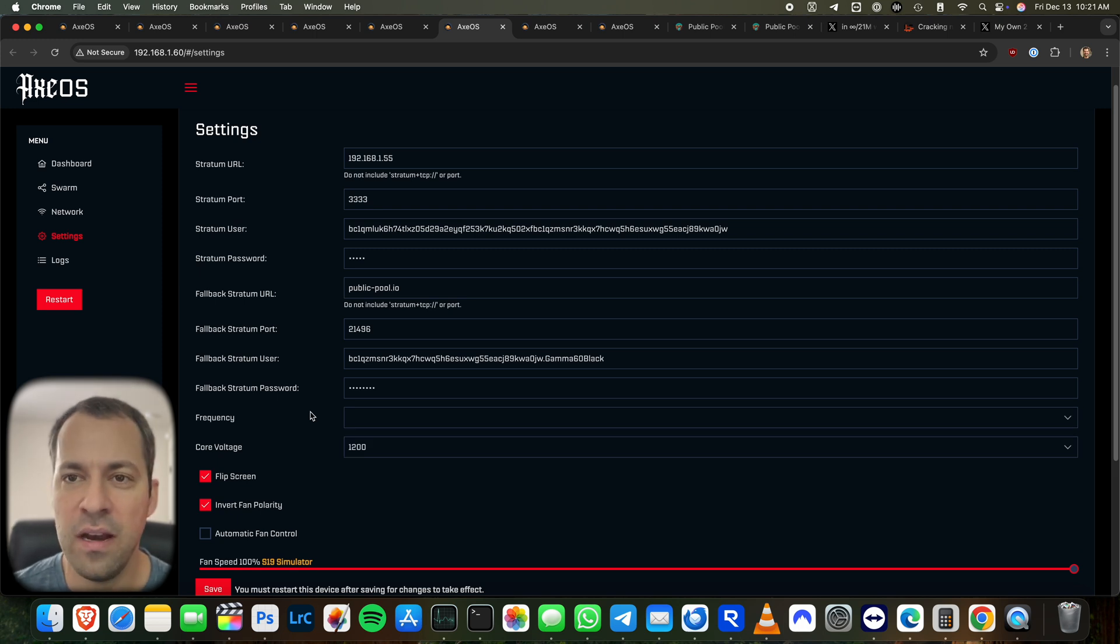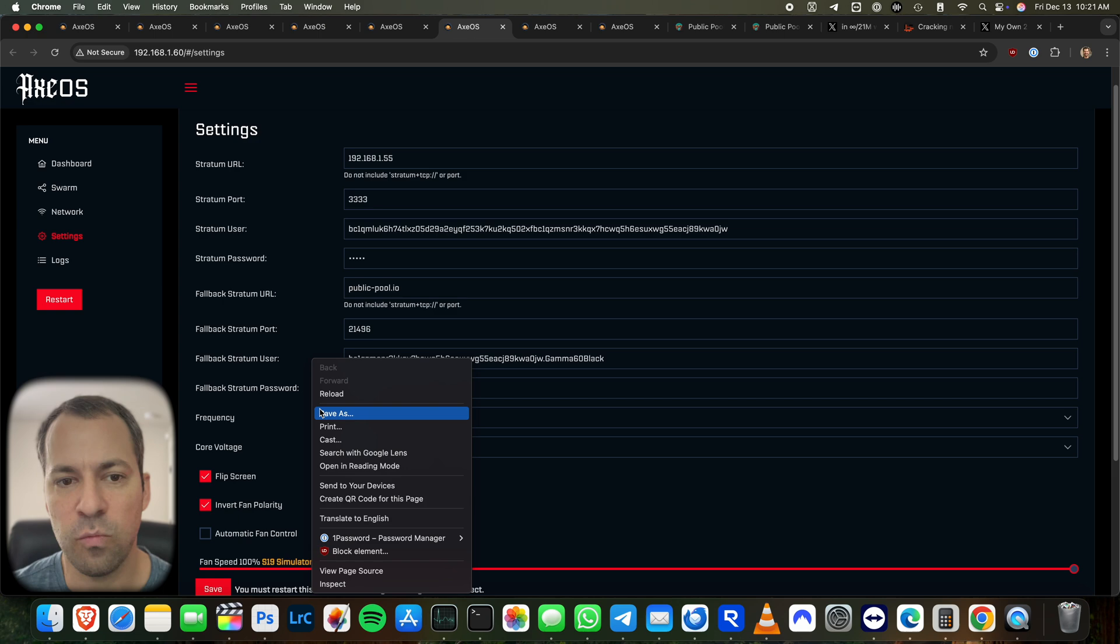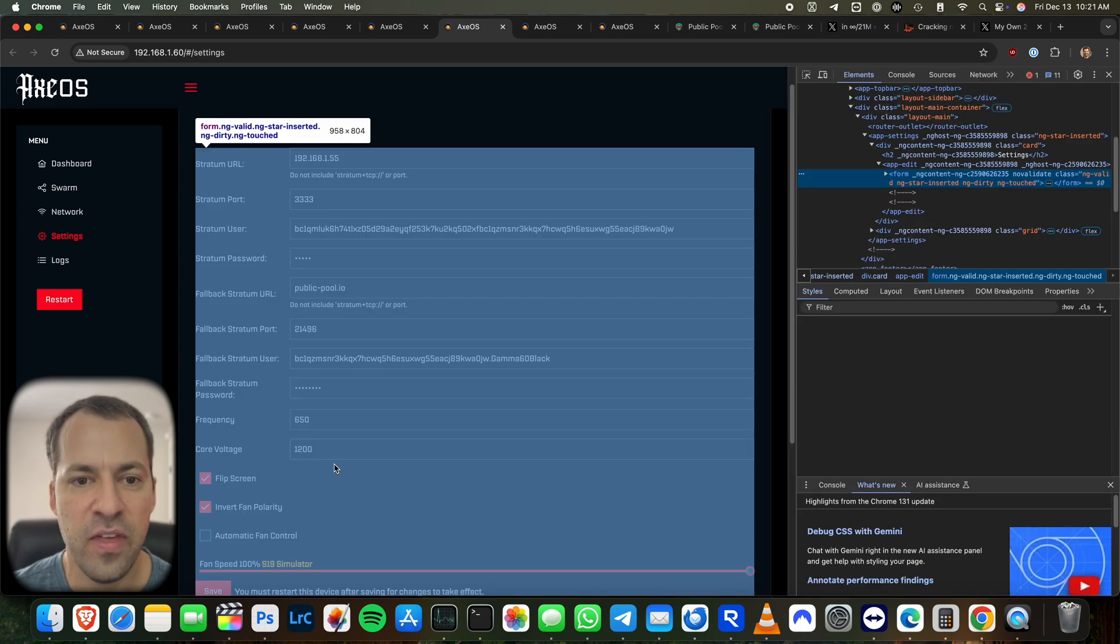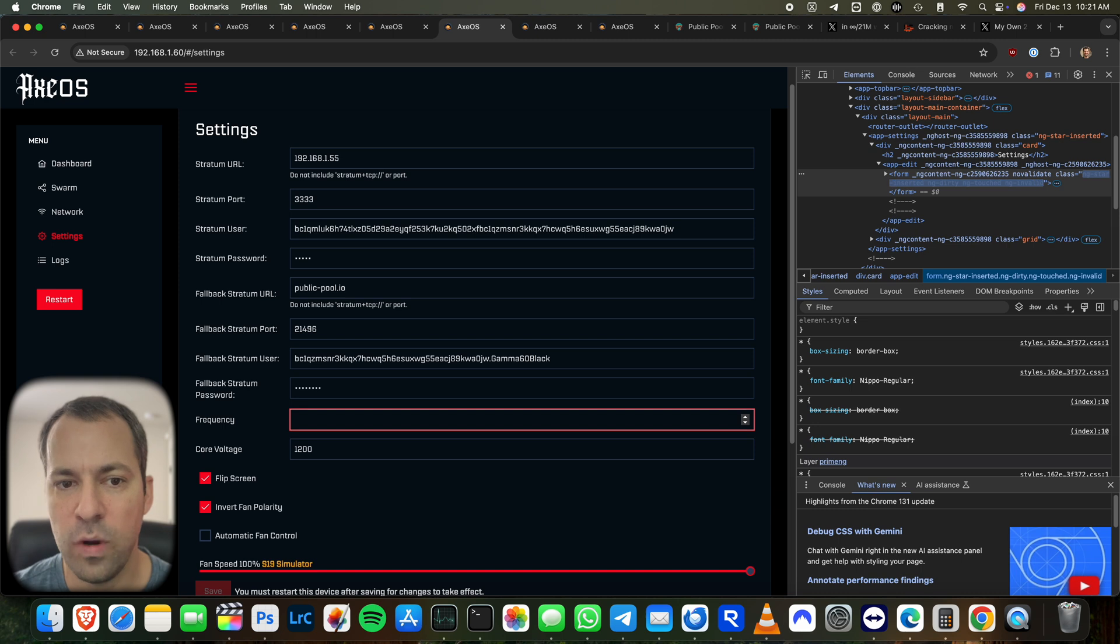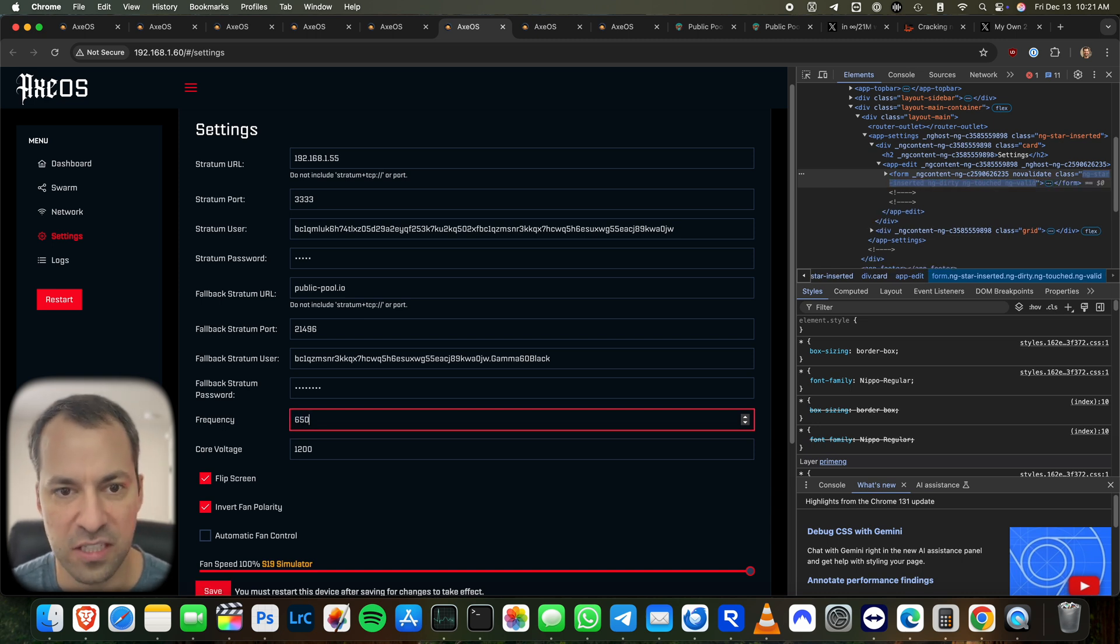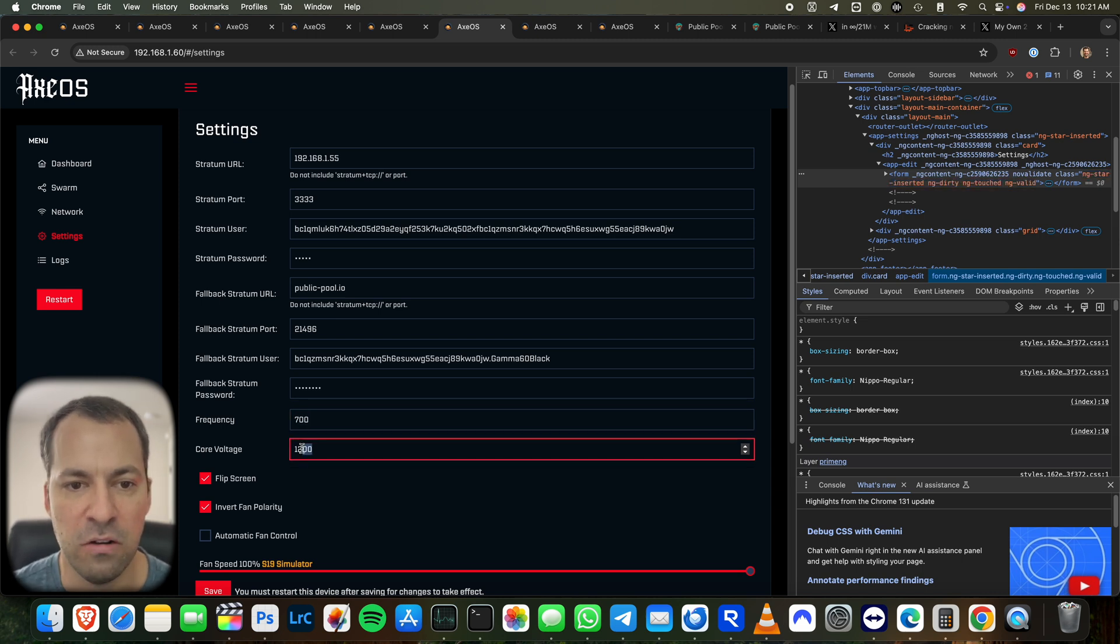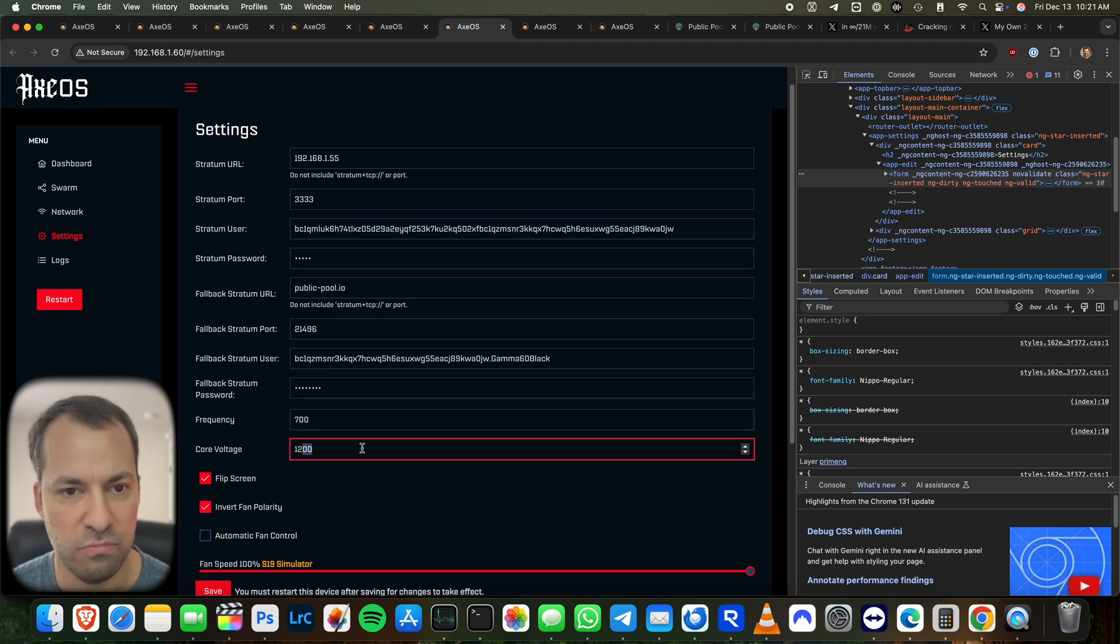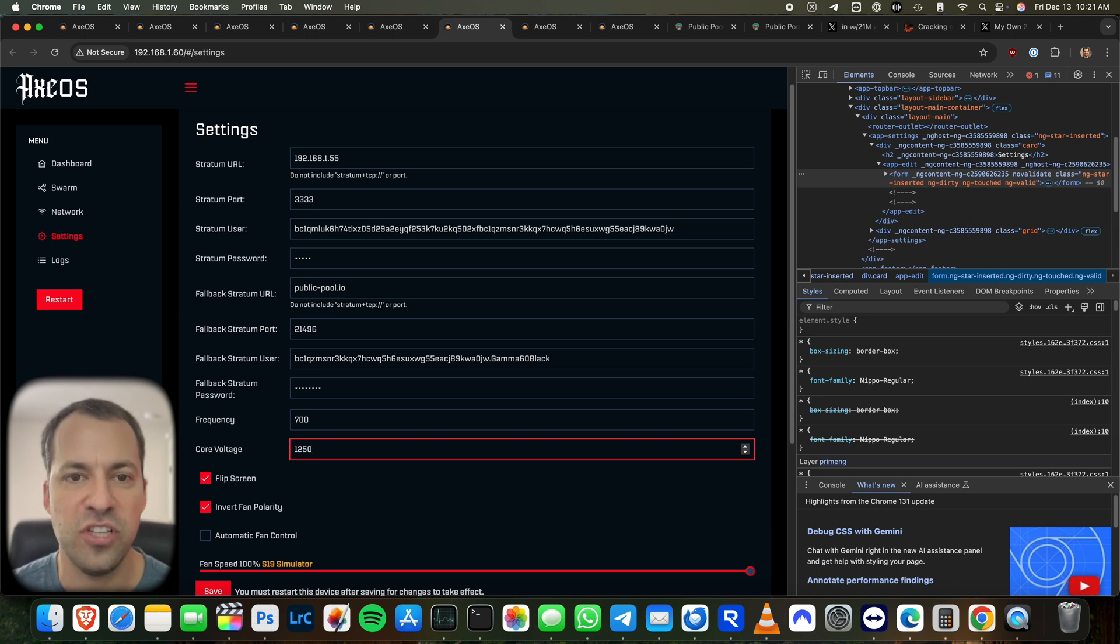You're going to want to go ahead and open the Axe OS here in Chrome. Then once you do that, right click and go down to inspect. And then once you do that, it's going to give you the option to go in and type whatever frequency you want. So if the max was 625 and you want to run 650, 675, 700, you can do that. Same thing here. You want to go to 1225, 1250. You've got the option to punch in whatever range that you want.